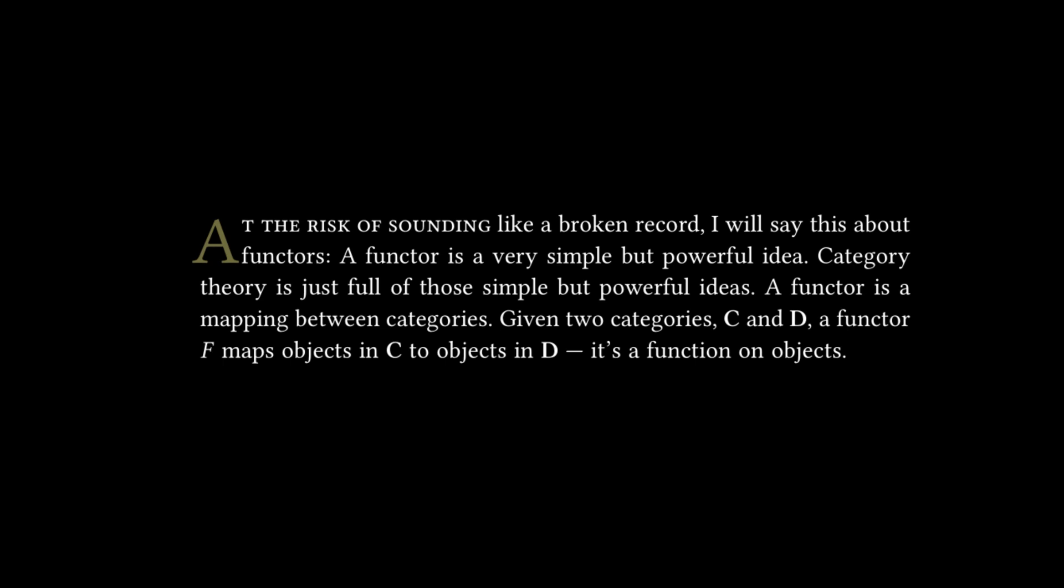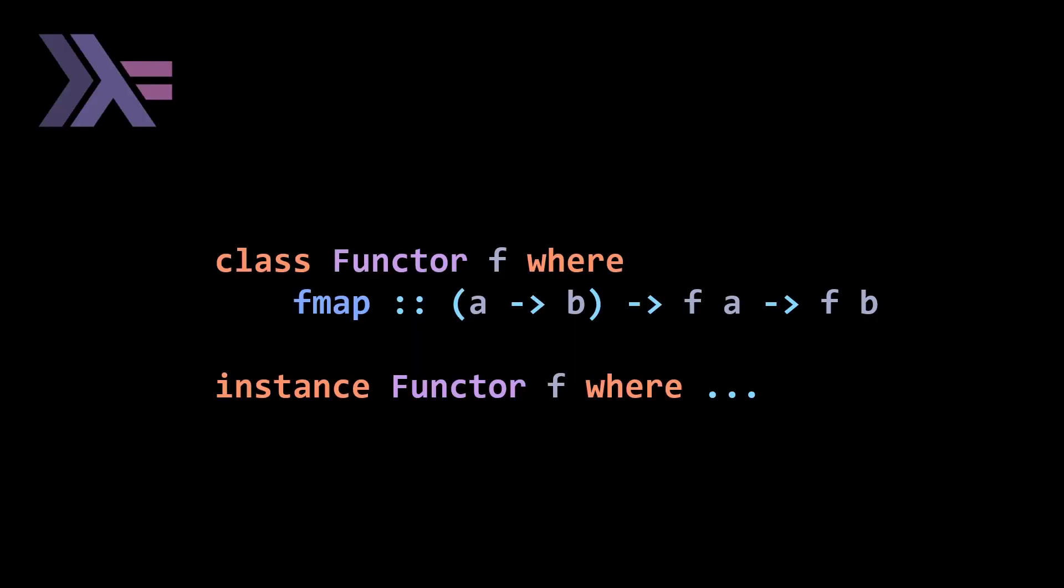A functor is defined using a type class. Basically, a functor defines a set of functions that you can implement for a type. It gives you the signature or function declaration. A functor is a type class that only has one function, and that's fmap. fmap takes a function that goes from A to B, it takes a functor F of A where A is a generic type, and then it returns F of B. So F is still the generic type, now of type B whereas previously it was type A.